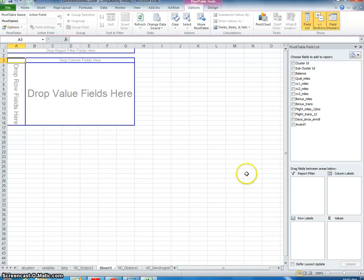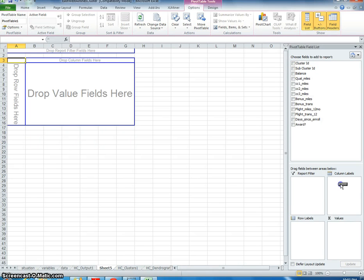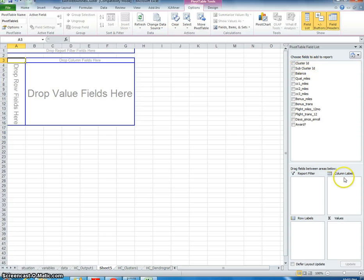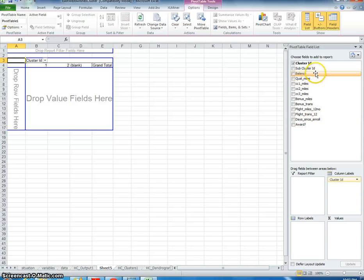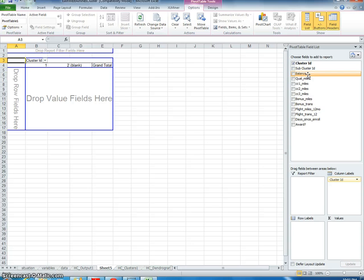Now we're going to put the cluster ID into the columns. We want to get a sum of the balance and each one of these attributes.